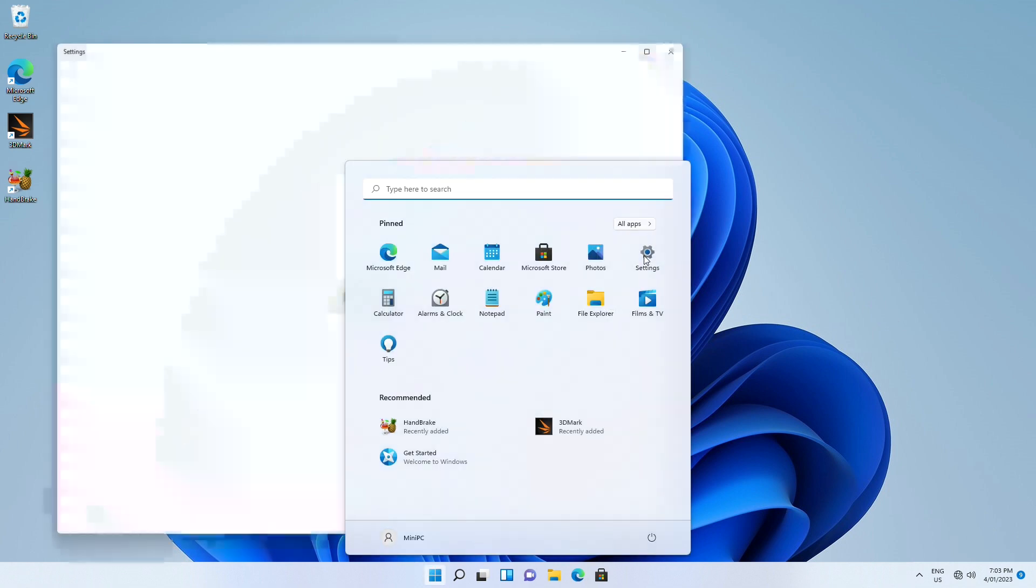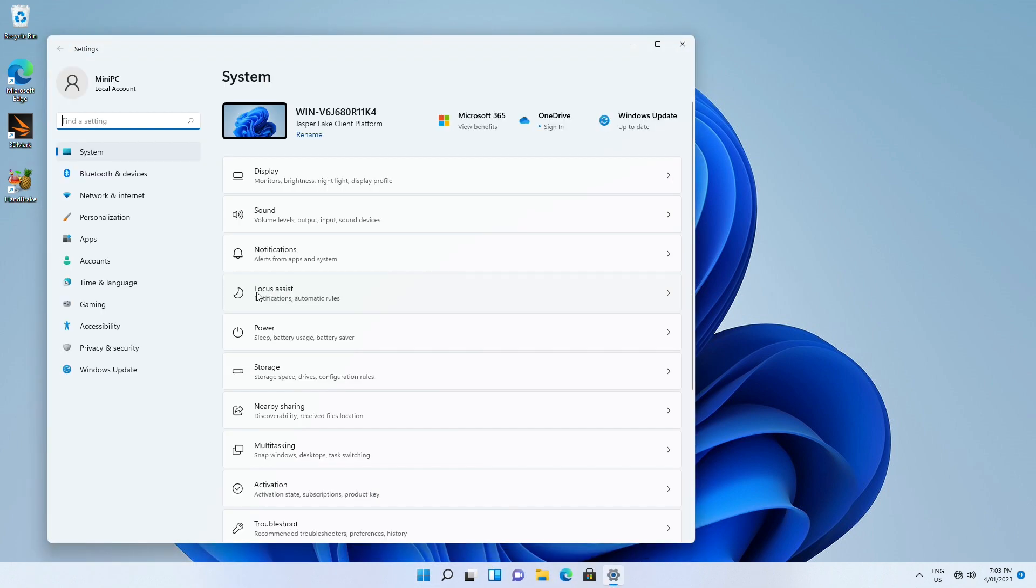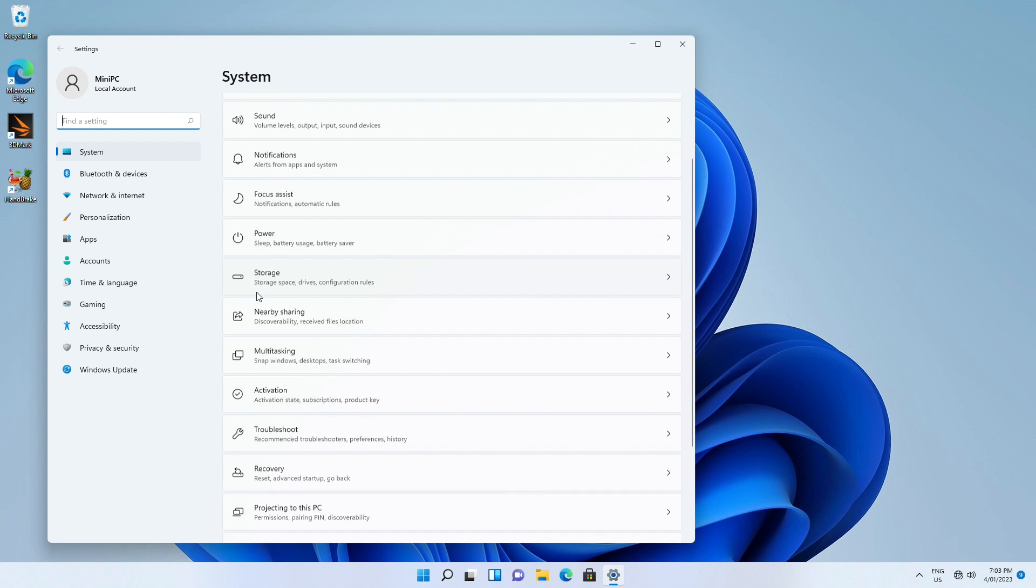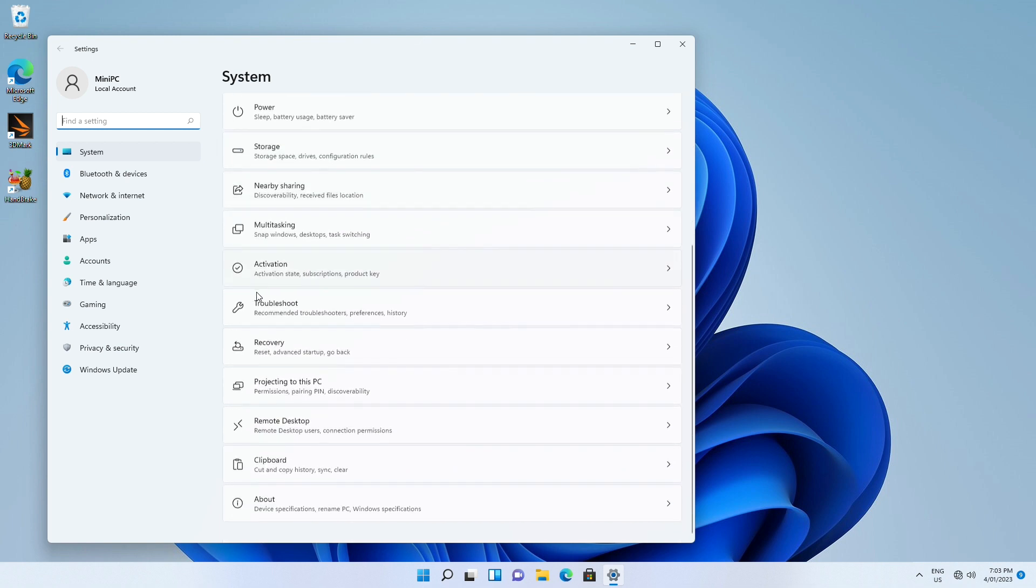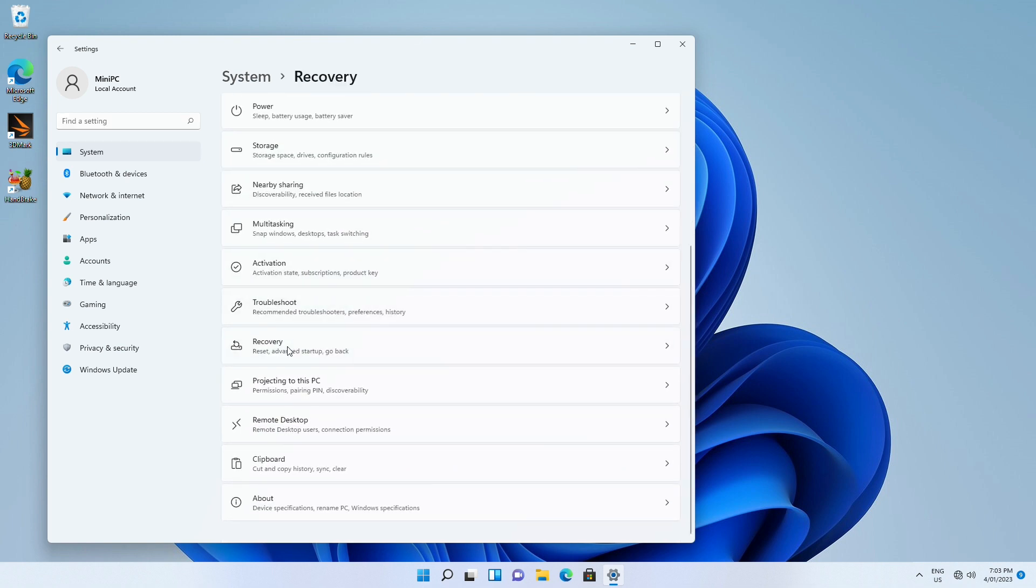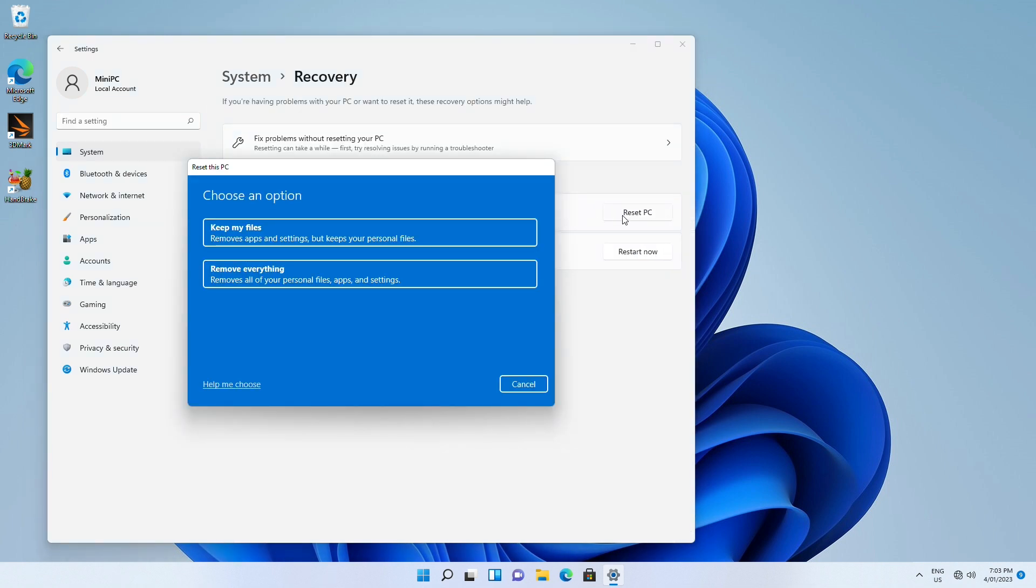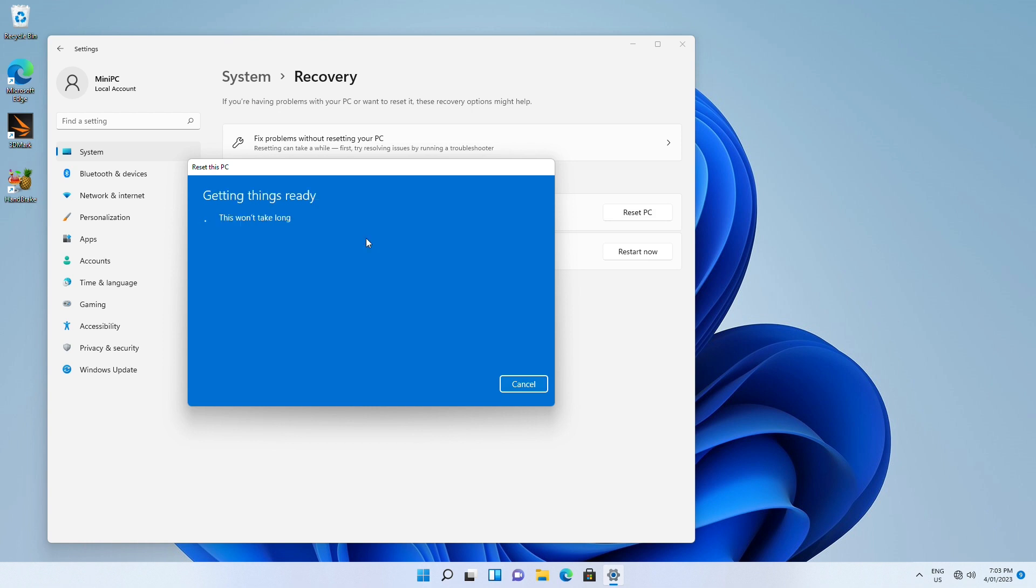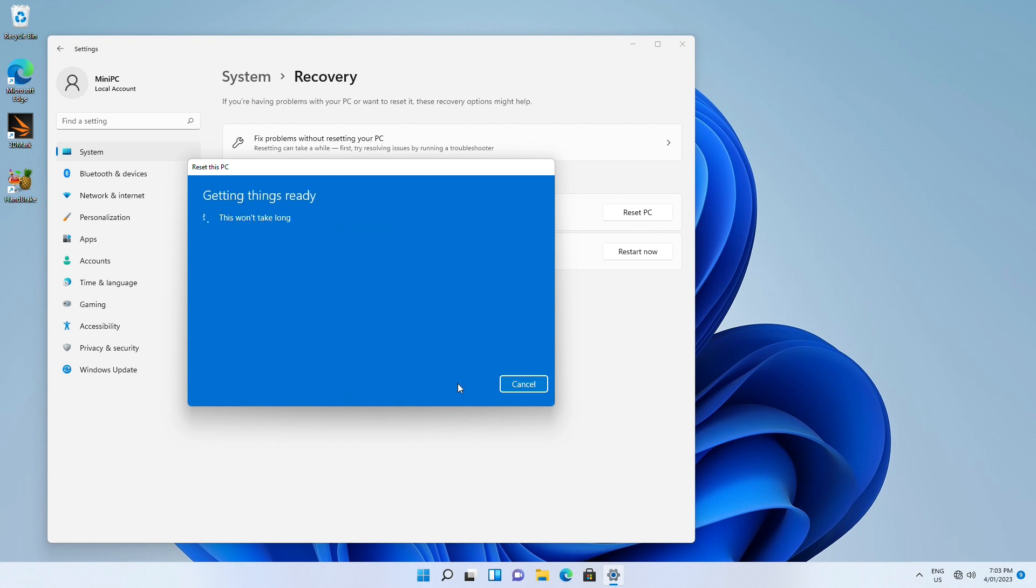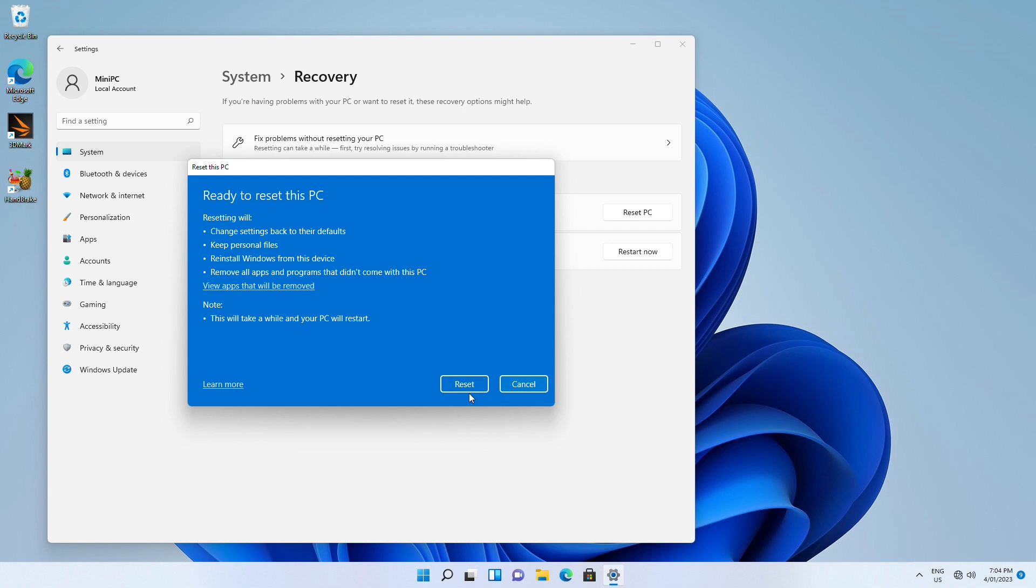Click settings. Recovery. Reset this PC. Choose the option for keep my files or remove everything. Both ways will remove apps and settings. Once you choose an option, a window will pop up, notifying you that your apps will be removed.